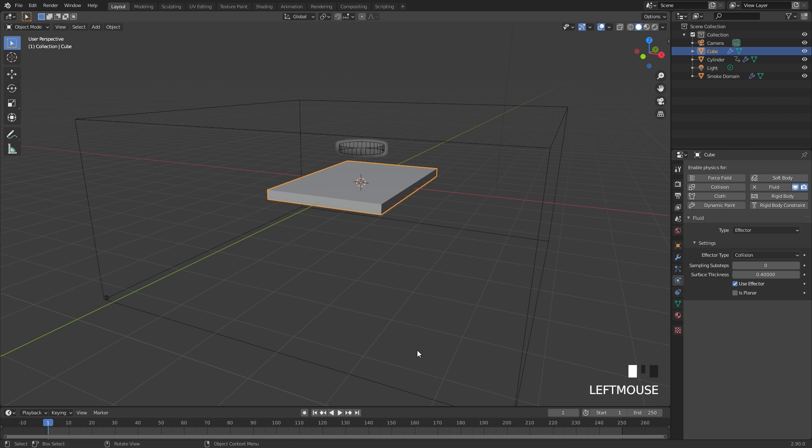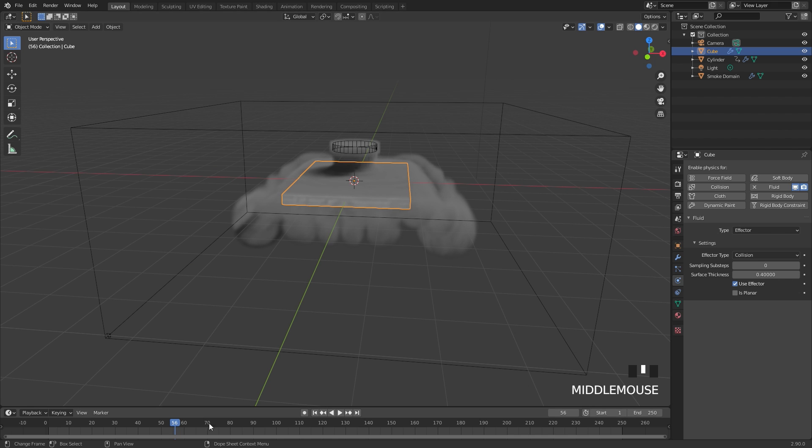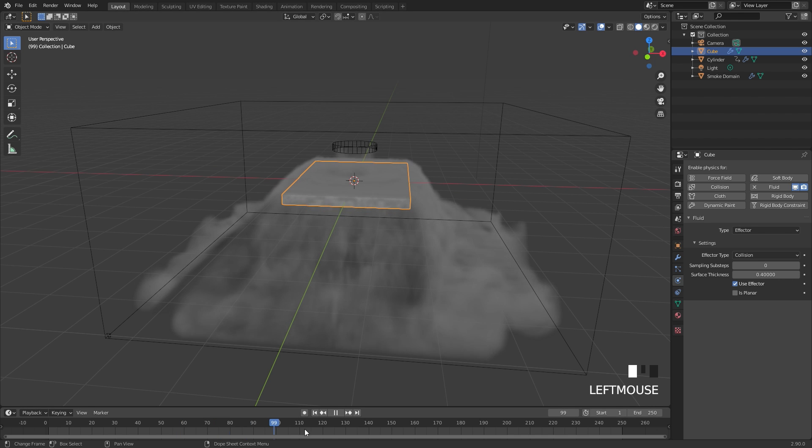The bake has finished and here is our results. I'm going to go ahead and skip through this a little bit. You can see the smoke goes over top of the collision object and flows straight down and it looks pretty good.